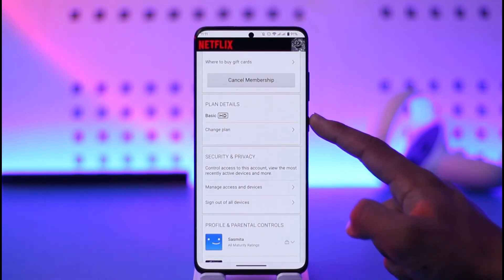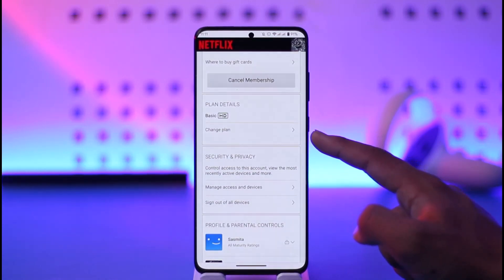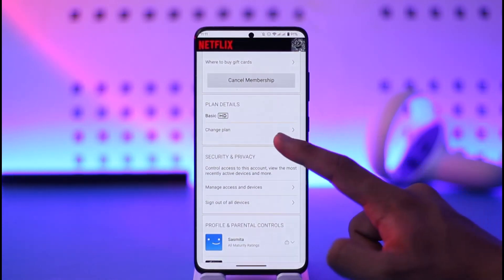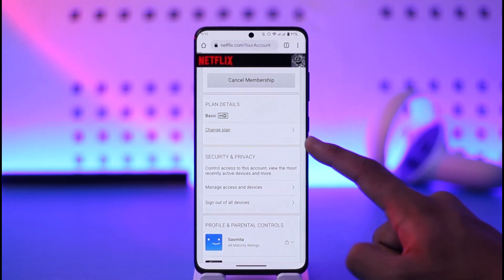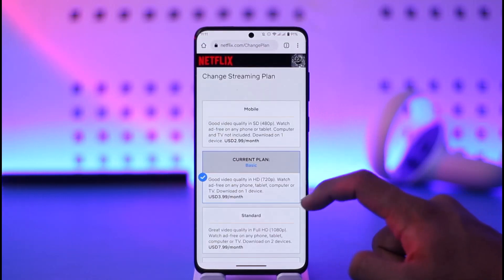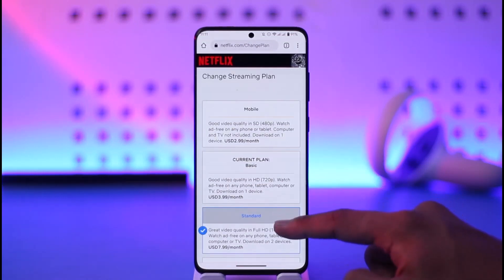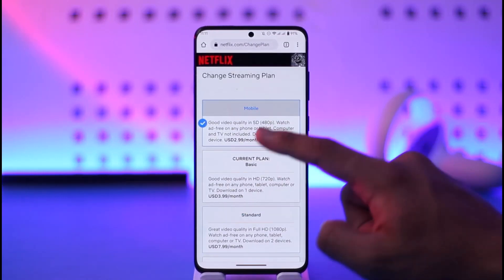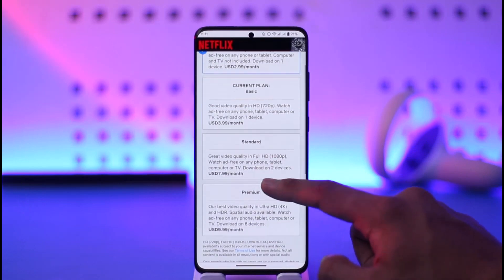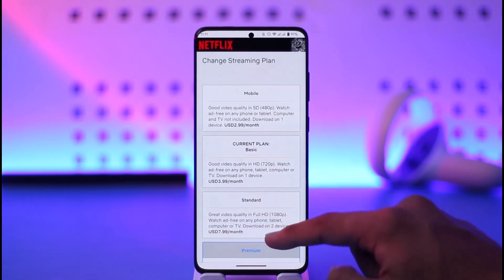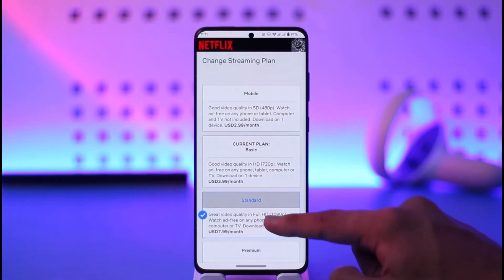Currently, I have a basic plan. So if I want to change my plan, I need to tap the change plan option here and then I just need to select a new plan that I want to change to, which could be standard, a mobile plan, or maybe the premium ultra HD plan.